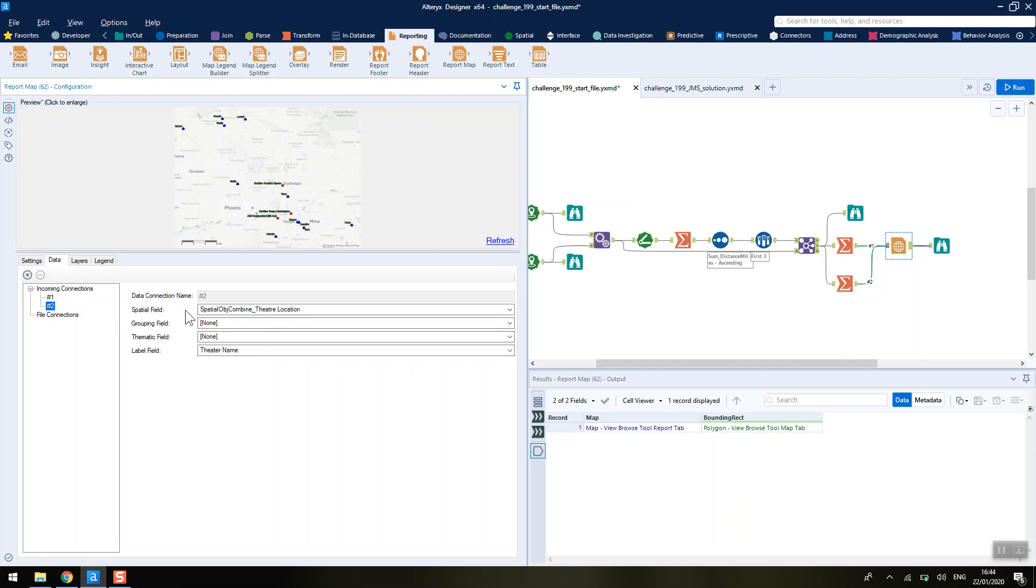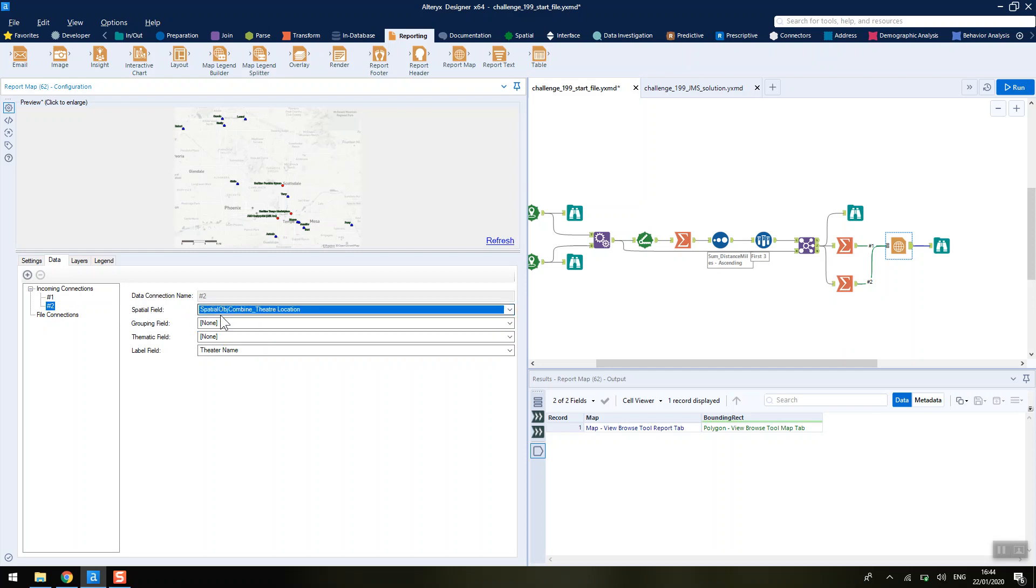Similarly in the second connection, we're going to make sure we've got the theatre location spatial object selected and the theatre name for the label.